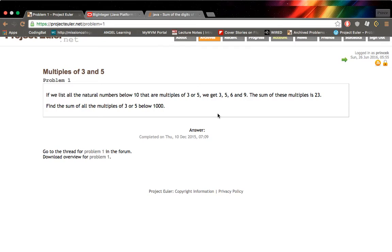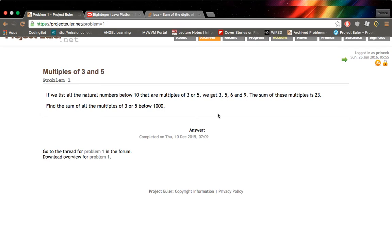If we list all the natural numbers below 10 that are multiples of 3 or 5, we get 3, 5, 6, 9. The sum is 23. We want to find the sum of all the multiples of 3 or 5 below 1,000.